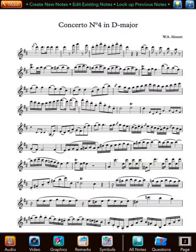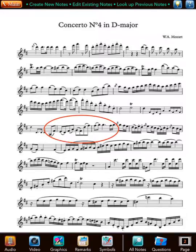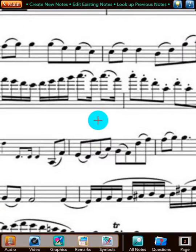For example, when your teacher shows you a particular passage or phrase, you can record it on the fly as an audio or video note. To see how quick and easy it is, let's create an audio note. Say your teacher defines a particular task. All it takes to record him or her talking and playing is to set the position for the note by applying a long press and then tap the audio note button.